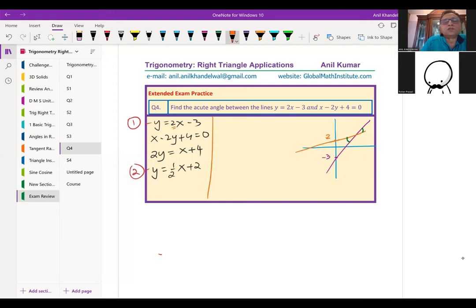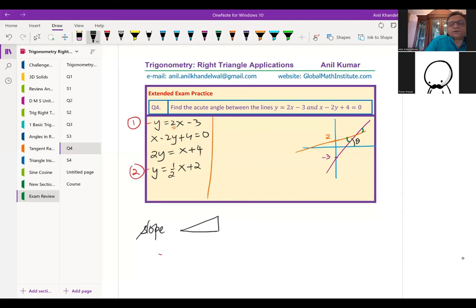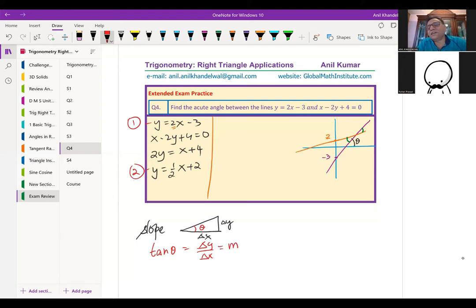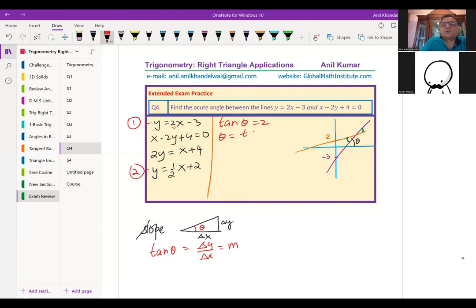The slope of a line equals tan θ, where θ is the angle the line makes with the x-axis, since slope = rise/run = change in y / change in x = tan θ. For line 1 with slope 2, θ = tan⁻¹(2) ≈ 63.4 degrees.